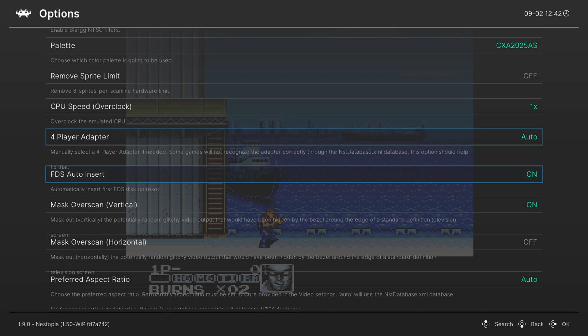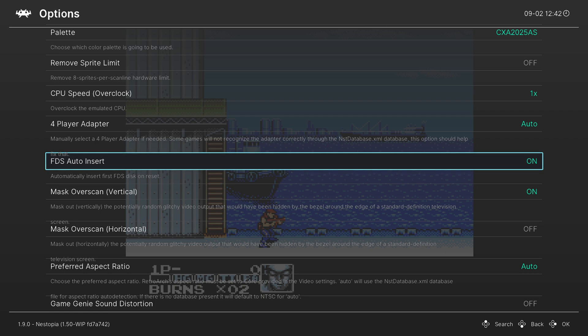Next, we have an option for Famicom Disk System. I'm not going over Famicom Disk System stuff because I don't own that system. I don't have the BIOS for it or any games for it, so I literally can't set it up.